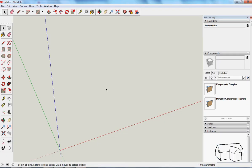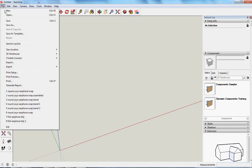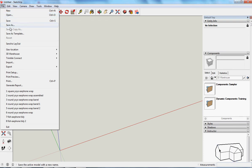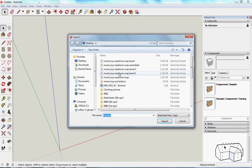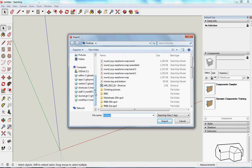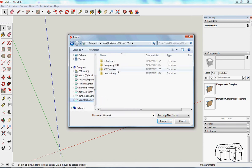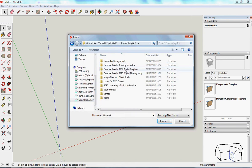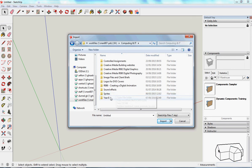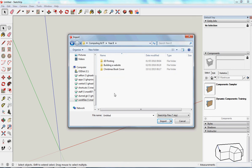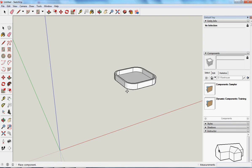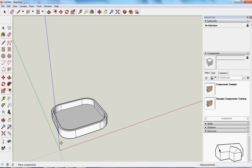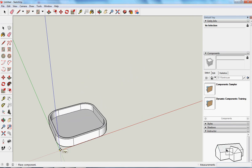So the first thing I need to do is not open, I want to bring them together. I want to import. File and import. So I'm going to work files, computing and IT, and year 8, 3D printing, and pen pot base. Open that up. I'm going to put that on the corner.